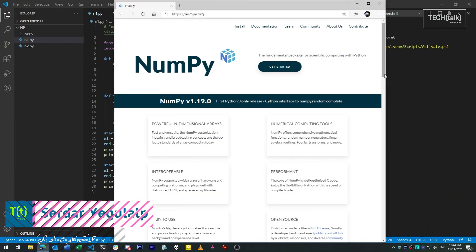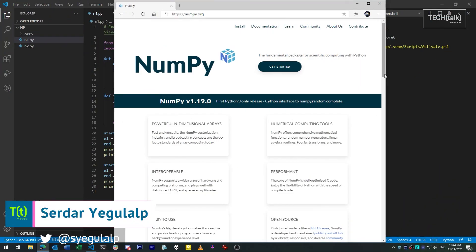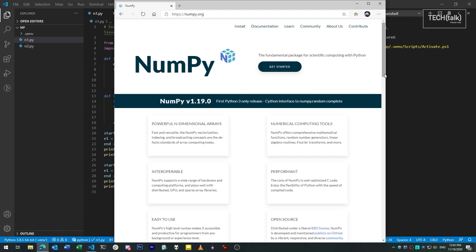Hi there, Serdar here with InfoWorld at IDG. Today in SmartPython, I'm going to introduce one of Python's most powerful and widely used third-party modules, NumPy.